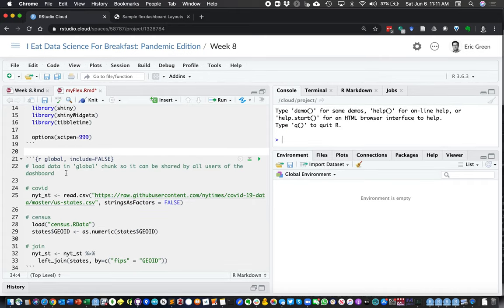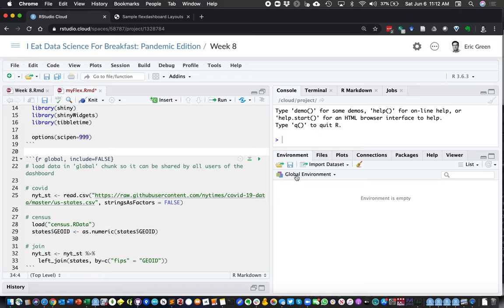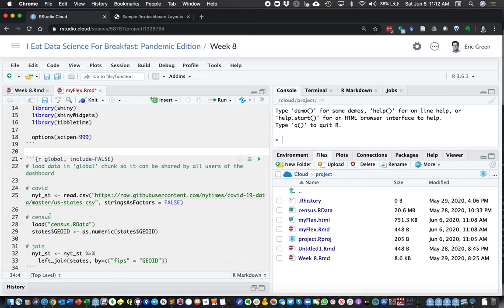We're going to load it into a global chunk. This means that when you publish your dashboard and it's online for anybody to hit, this global chunk would be data available for everybody. We're going to read in data from a CSV file from the New York Times. We have a census file already prepared — you could use the census API through the tidycensus package to get state and county shape files and population data, but we're just going to use the prepared file.